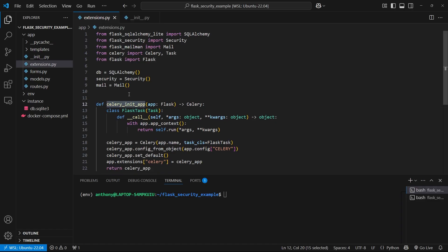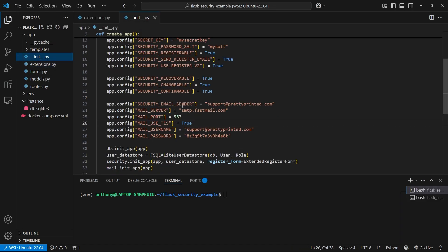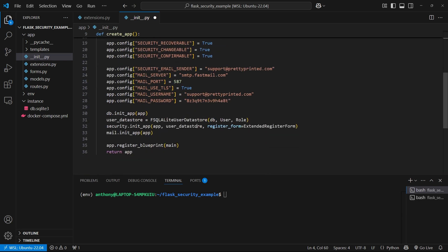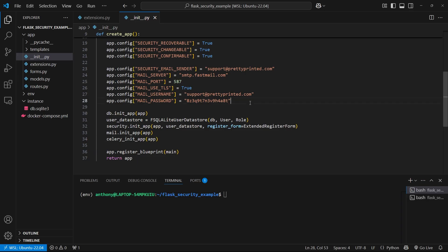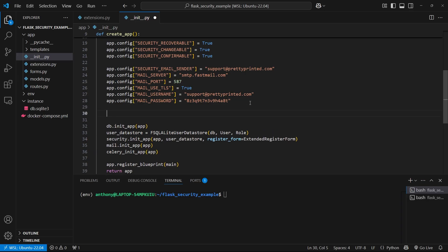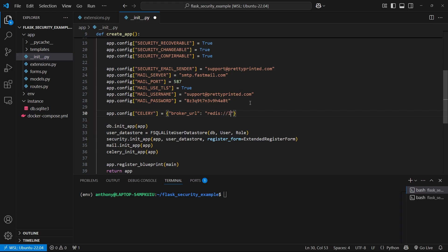Then I want to bring in this celery_init_app into my dunder init.py. So let's import that and just call it down here at the bottom: celery_init_app and pass in app. And while we're here, we can set up the Celery configuration. So app.config['celery'] - it's going to take in a dictionary. We can pass in the broker_url, which is going to be Redis. So redis://localhost:6379.